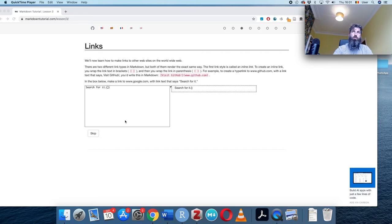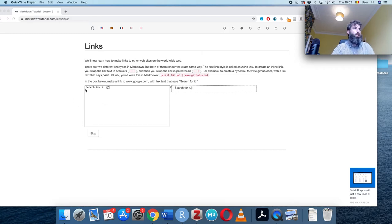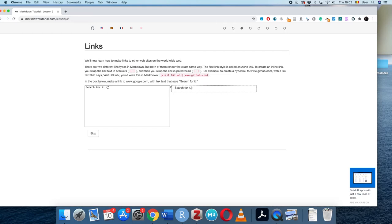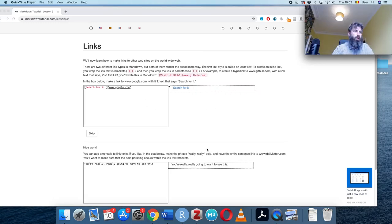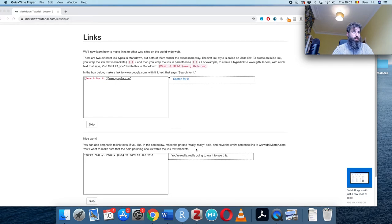Moving on to hyperlinks — something you might use in your assignment. There are two link types in markdown: inline links and reference links. For an inline link, we use square brackets for the link text and then parentheses with the URL. Here we're making a link to google.com.